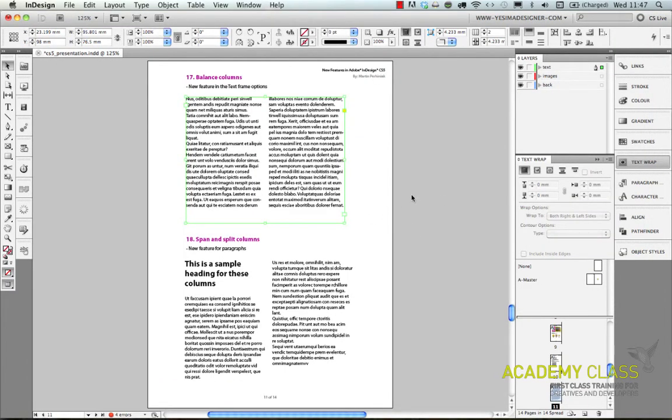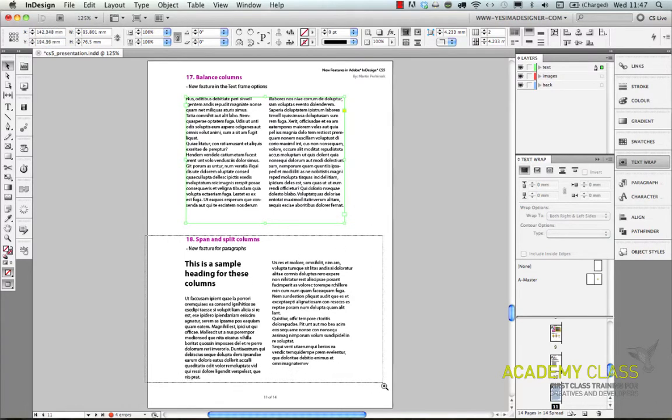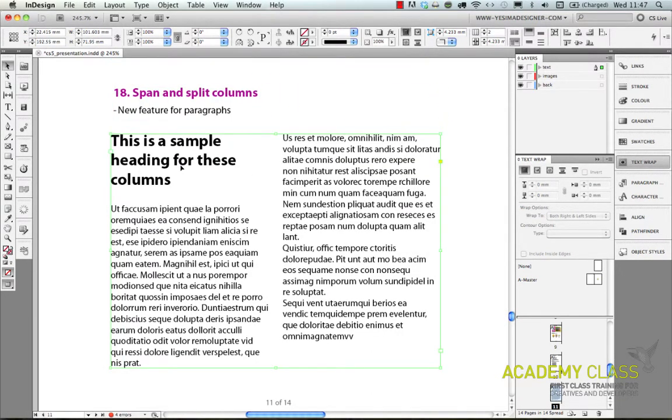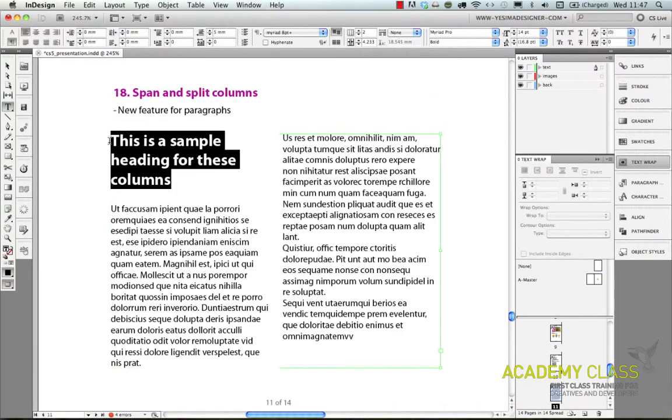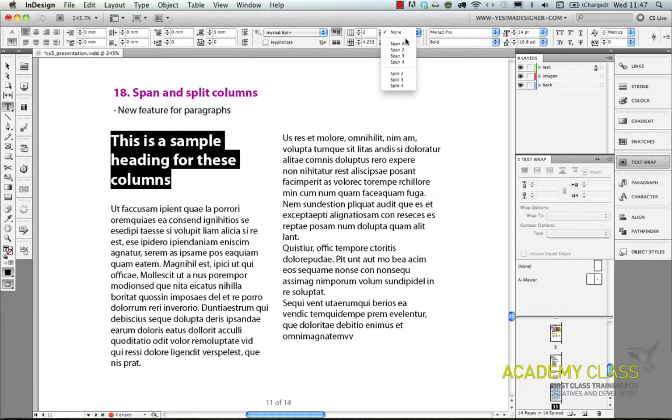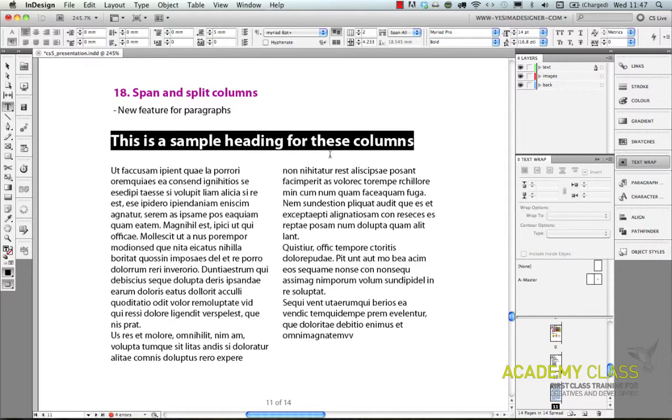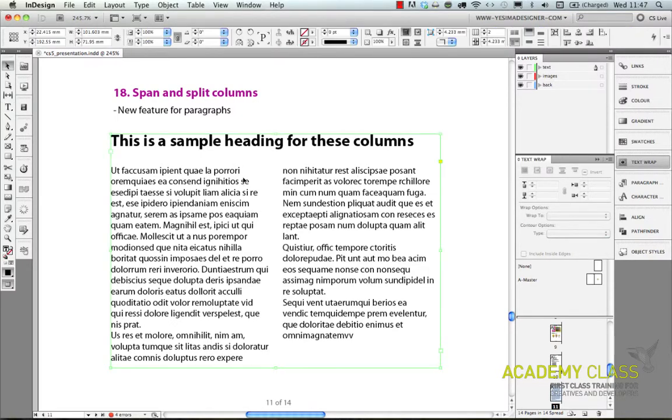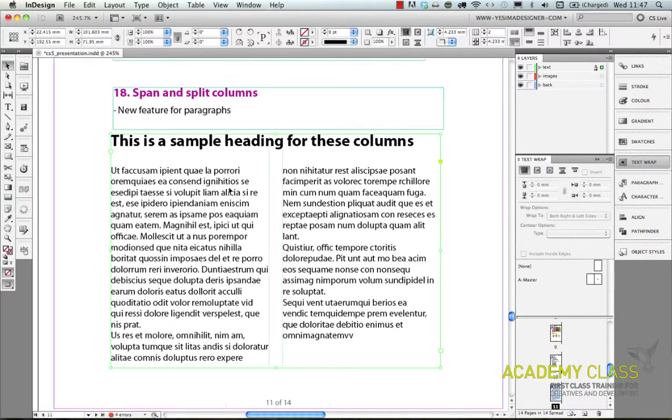Or also another thing which you can do with columns is to select a part of the text in the columns and tell InDesign to span that text on both of the columns. So it's still in columns that text, but now it's spanned across the two columns.